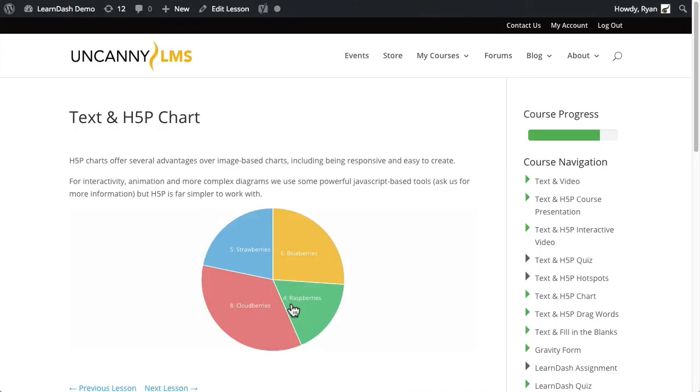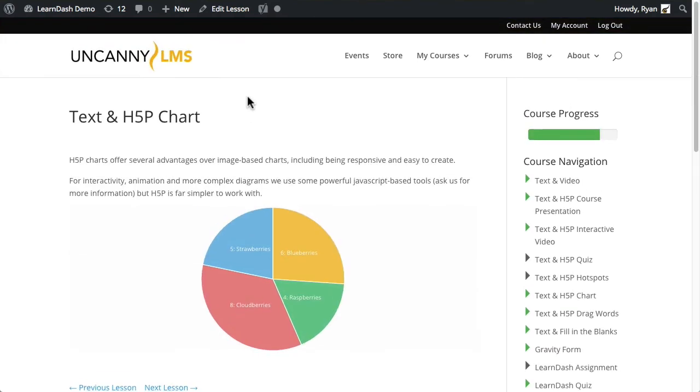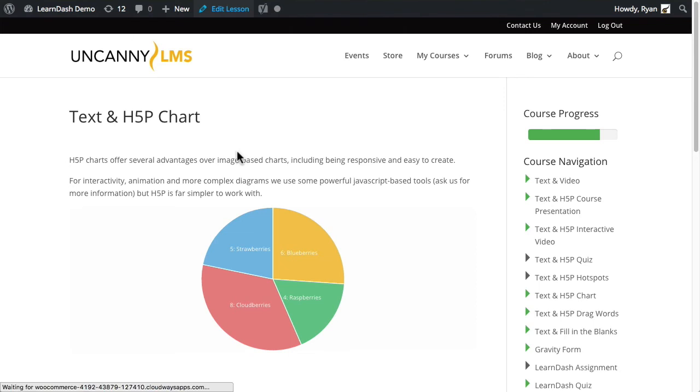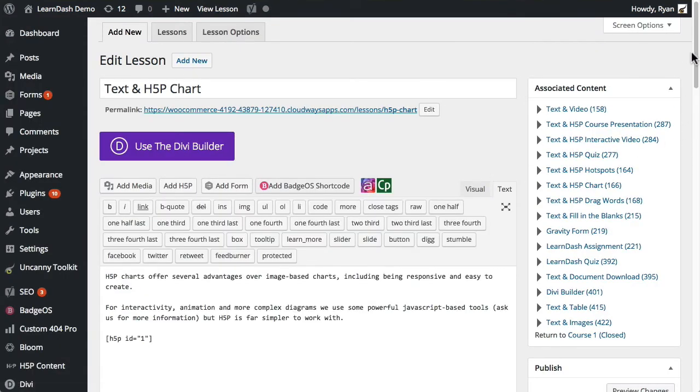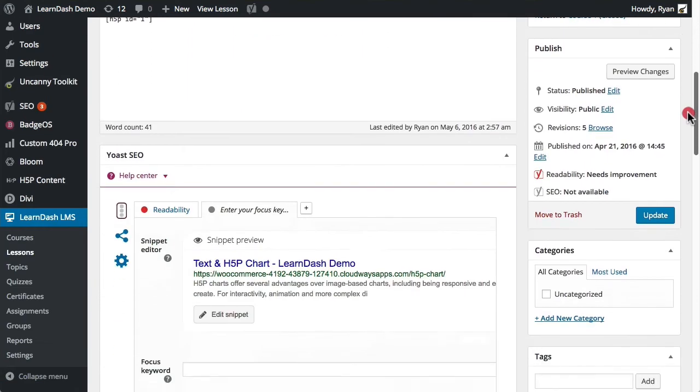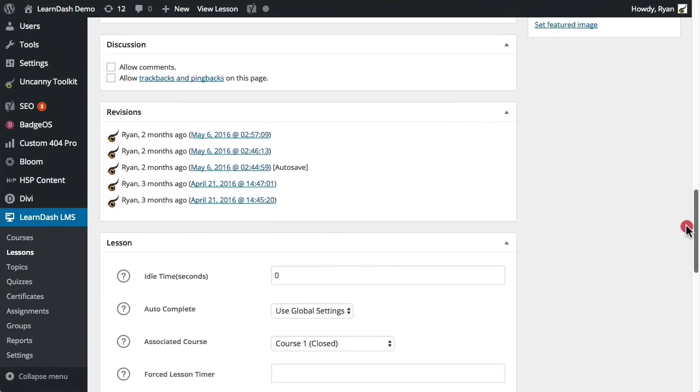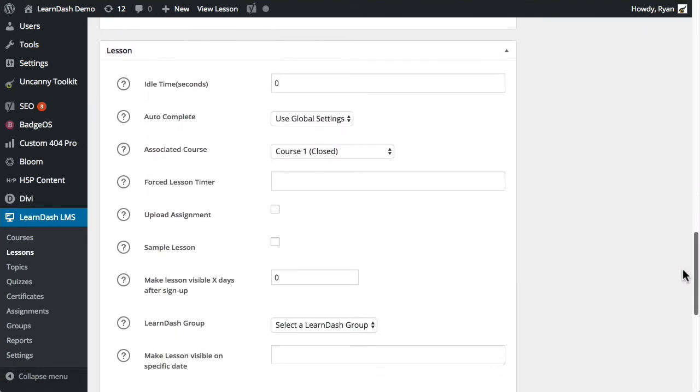So that's essentially how it works. There's the global setting, we've got the radio button so that you can turn it on or off globally, but at the individual lesson and topic level you can override that setting. So if I were to go in and edit this particular lesson, let's go in here.